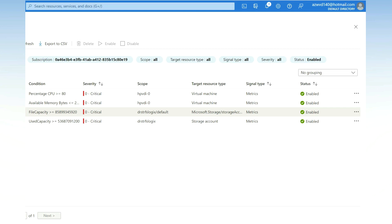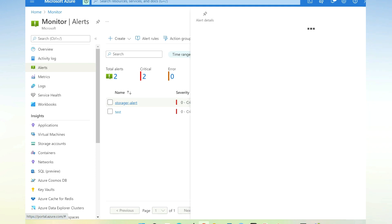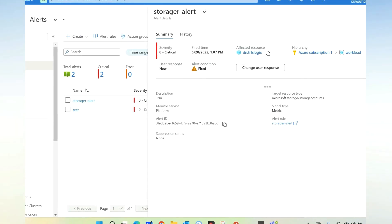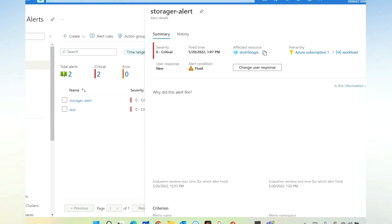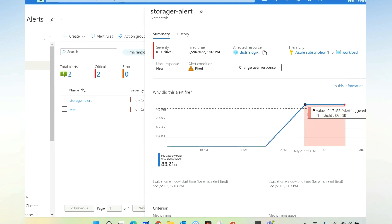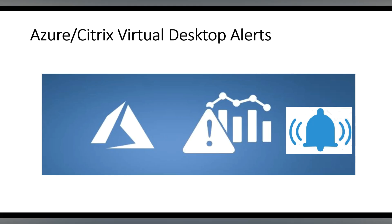In the portal we can also see the storage alert, which gives complete information about the value that crossed the threshold. As you can see, the current value is 94 GB where our threshold was around 85 GB. This is how we create a storage alert for our storage account. Thank you for watching the video.